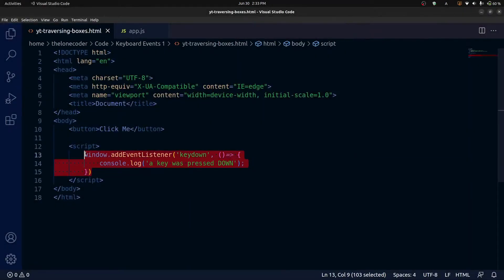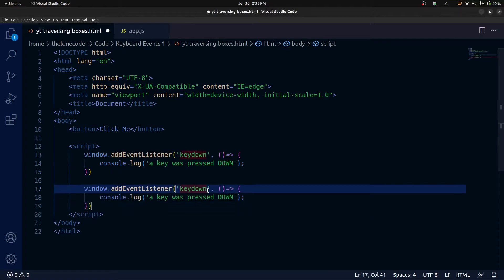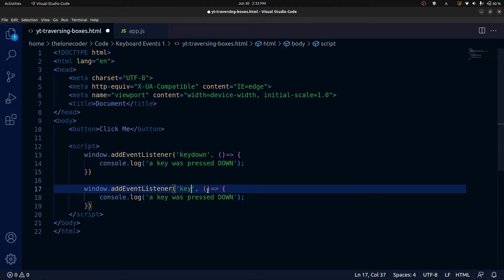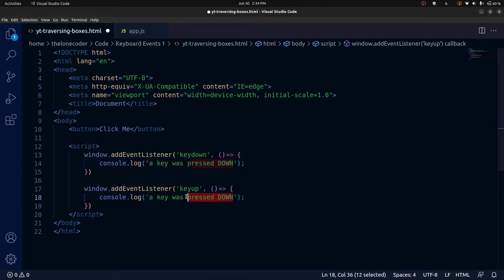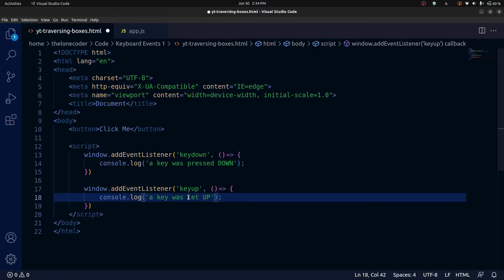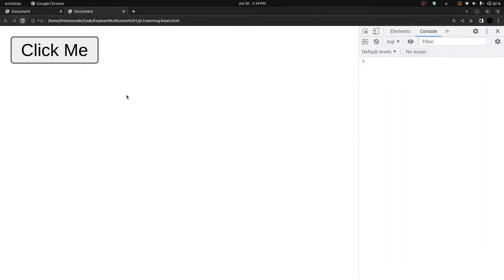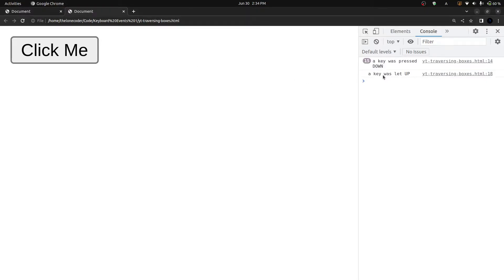Then we'll duplicate this code and change the type of event from key down to key up, and change the text to 'a key was let up'. Now back in the browser, if I refresh and press a key — I'm holding down the space bar right now — you can see 'a key was pressed down' is being printed hundreds and hundreds of times. Now if I press it and then let up on it, we see that the key up event was now fired, because I let it up.